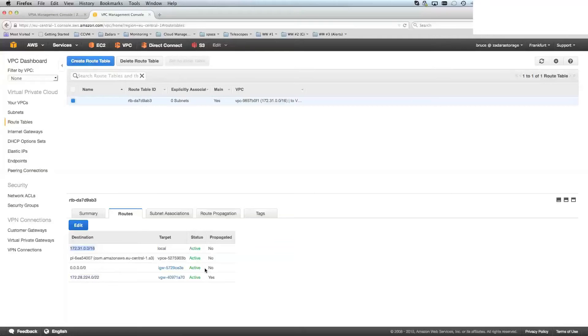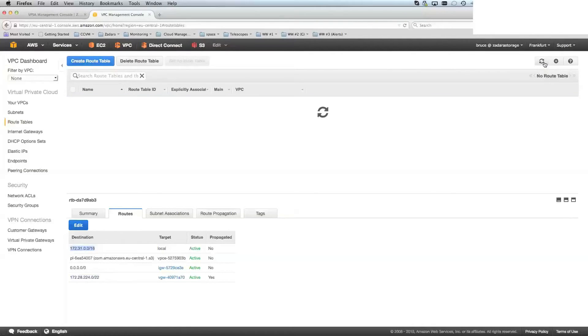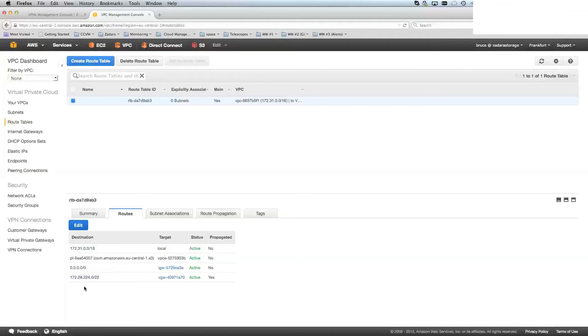So this would change propagated into being yes. Now, again, this may take a few minutes to establish. So you would be clicking that and hitting refresh a few times. So once that has been set up, then you've got the networking side of connecting your virtual private cloud into your Zadara storage cloud set up.